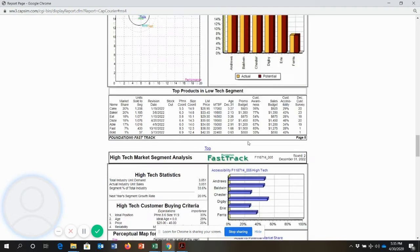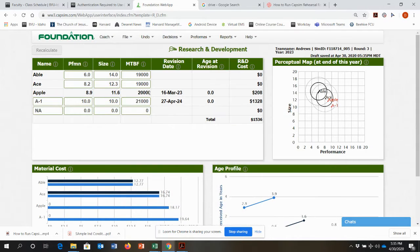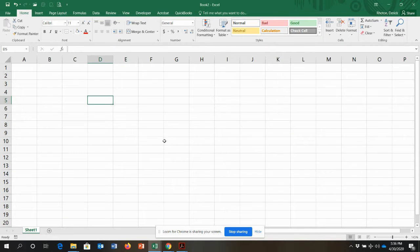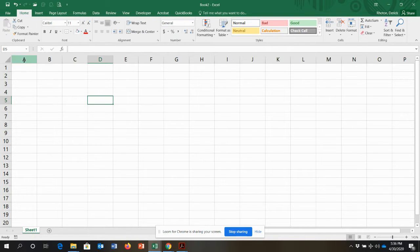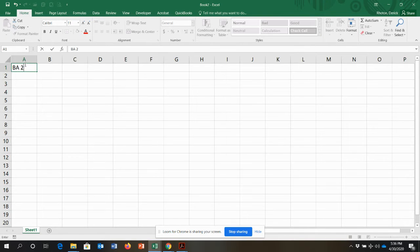Would it be helpful to have a spreadsheet that would actually tell you exactly what the ideal spot is in April of 2024? That's what we're going to build today — what I call a drift rate template. The reason I call it a template is that a template is something you can use over and over again. You want your variables input in a certain area, and then everything that's calculated based on those variables. I'll name it BA211 Drift Rate Template.